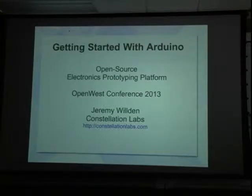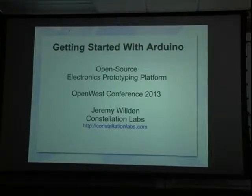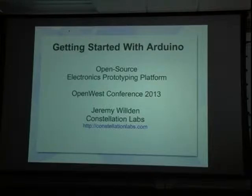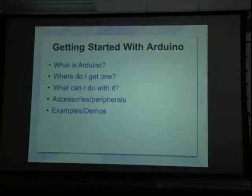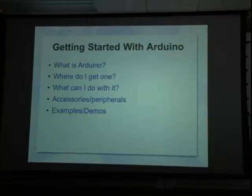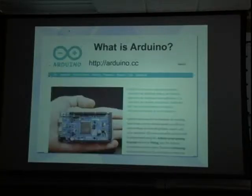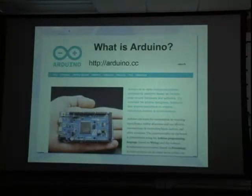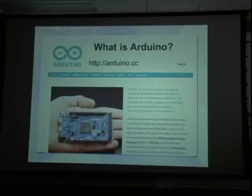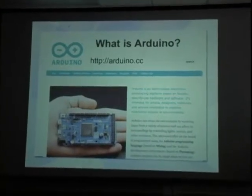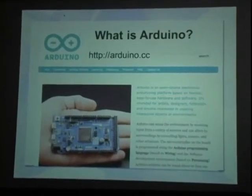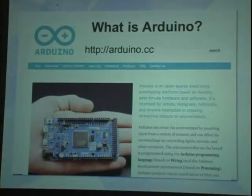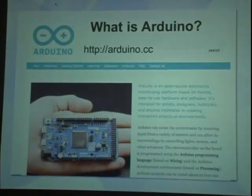So I just want to talk about the open source prototyping platform called Arduino. So first, the main website, arduino.cc, hosted out of Italy. They basically explain it really well. It's an open source prototyping platform based on flexible, easy to use hardware and software for hobbyists and artists and engineers and whatever else.